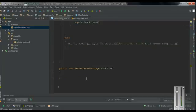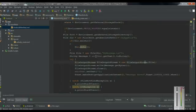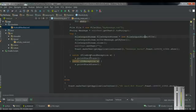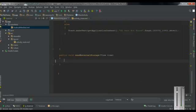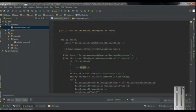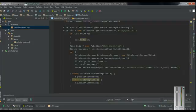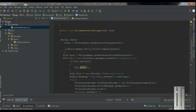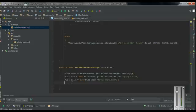Now we have to read the information from the external storage and display it using the text view. We are going to read the information back from the external storage. First we have to get the root of the external storage, the folder, and the file name — so we re-use the same root, directory, and file declarations. Now create a String variable named message.